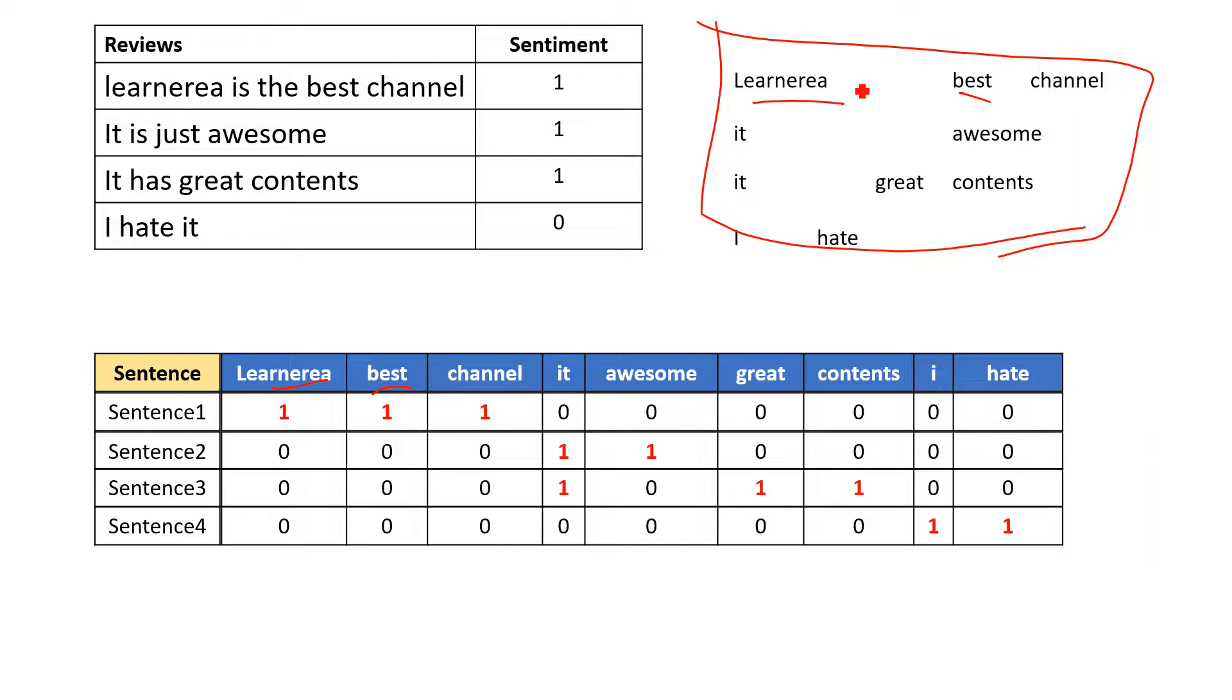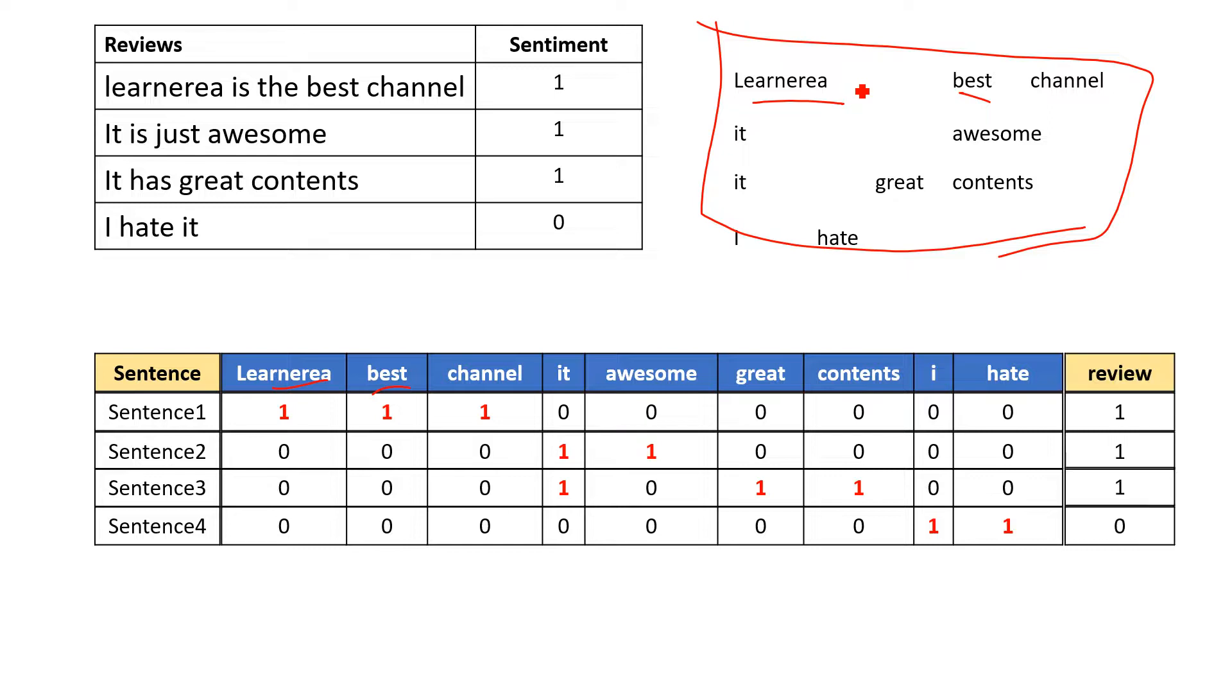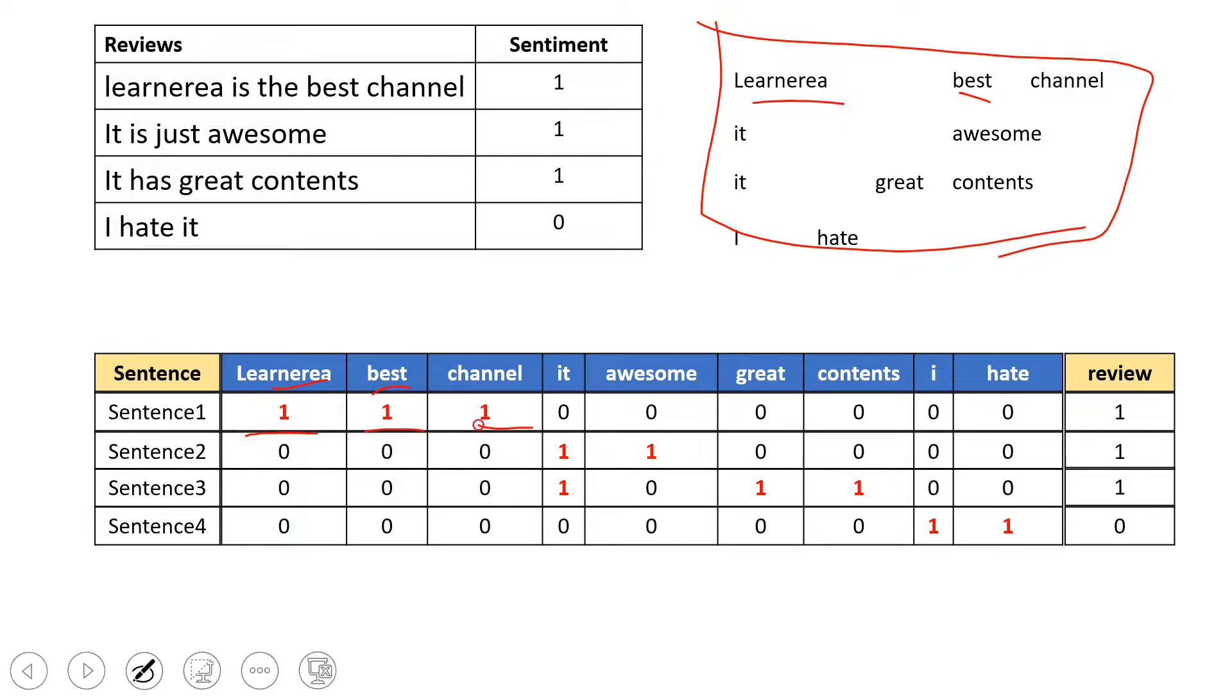When you train the model, you also have to supply the target variable—what is it exactly that we want. Here we're simply saying if there's any sentence which contains Learn Area, Best, and Channel, that is a positive review. Same goes for each of the sentences. Using this, you train your model.